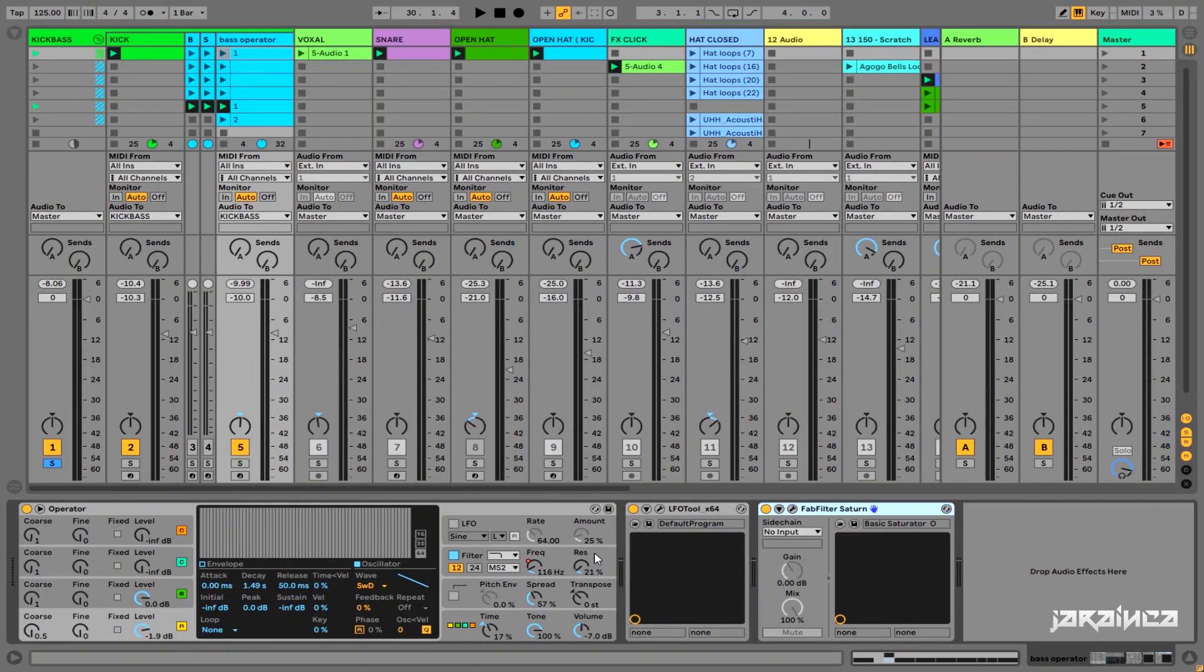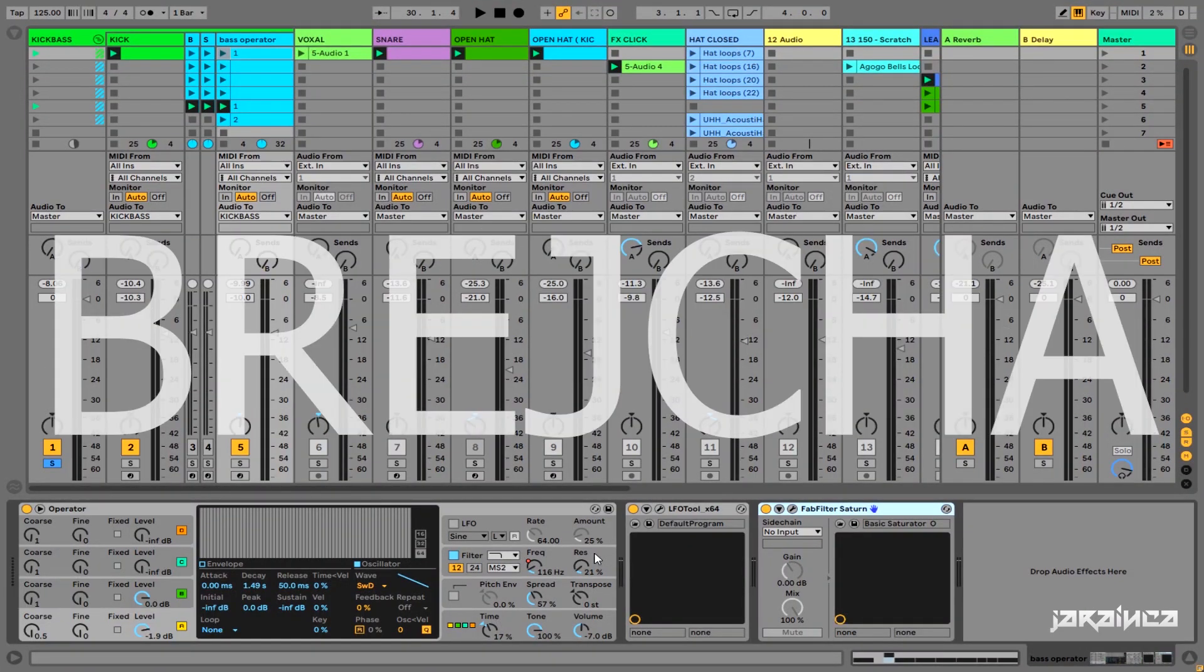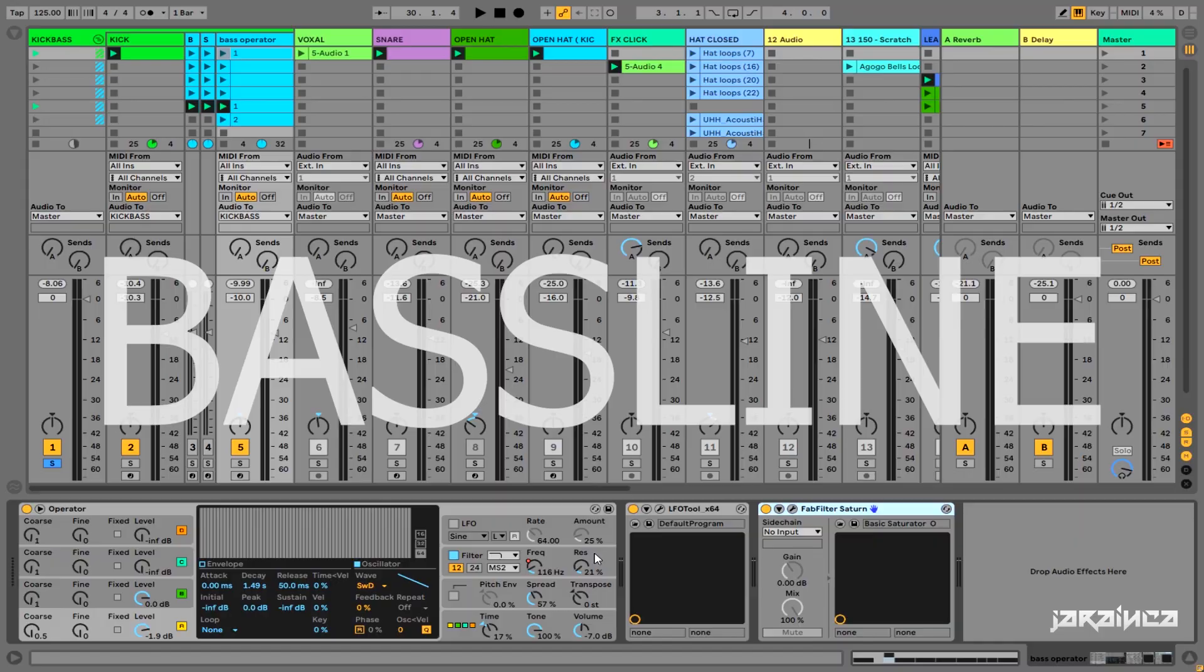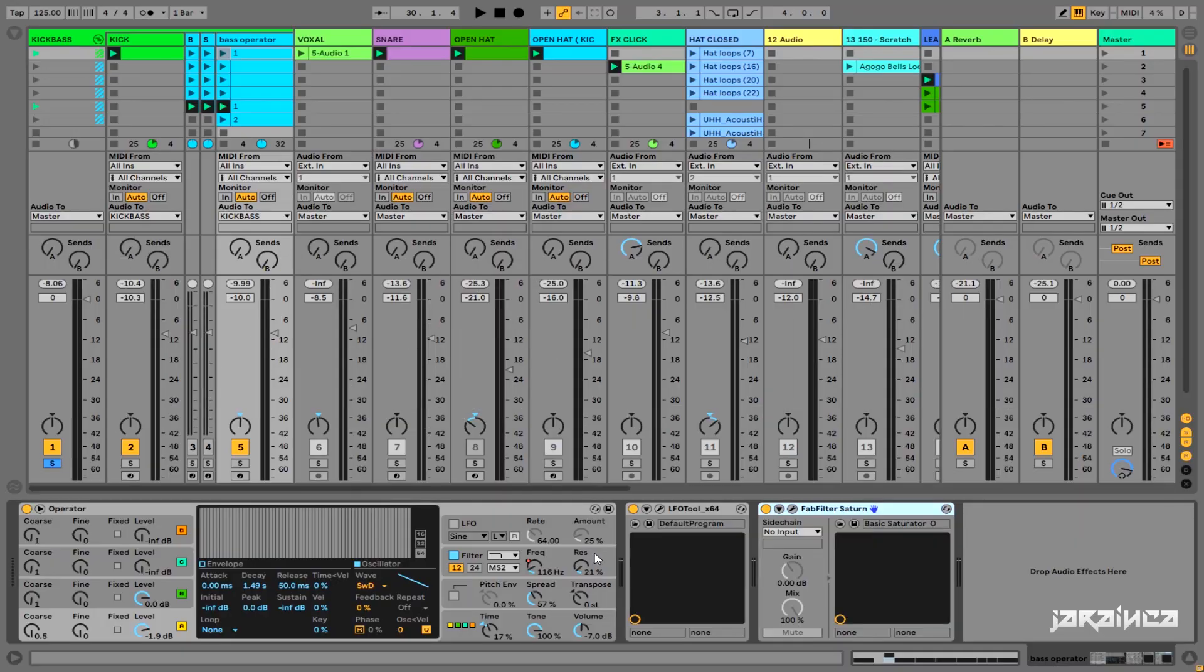Hello there! Have you ever wondered how to do Boris Brejcha bassline? Like so?